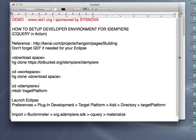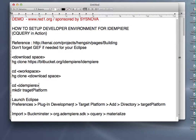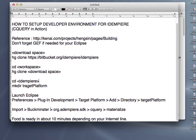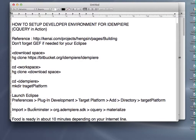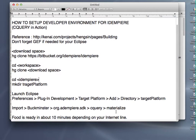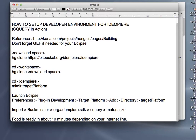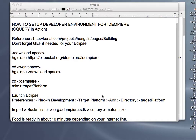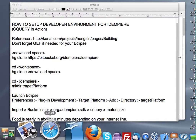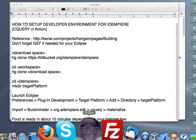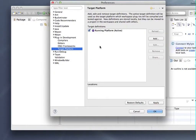After you've done this, then we will import through Buckminster the CQuery file that will materialize for us, and everything should be done 10 minutes after that. Let me get back to the Eclipse.